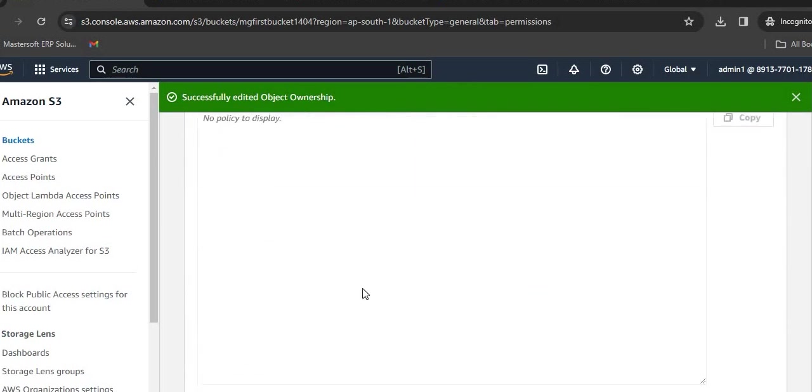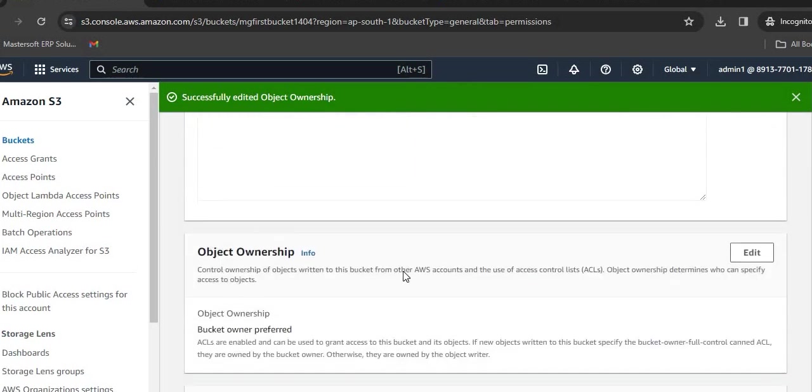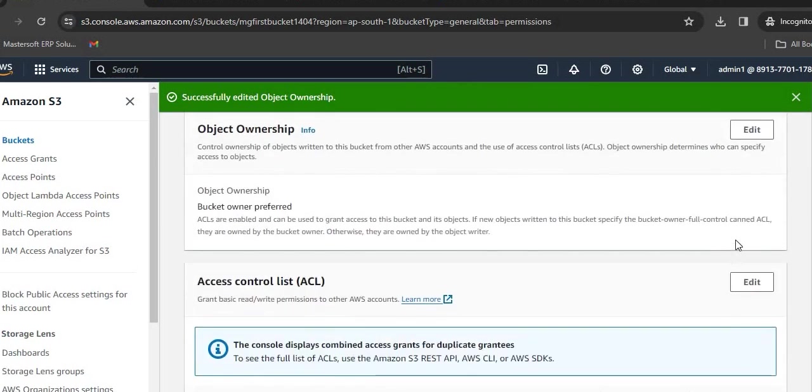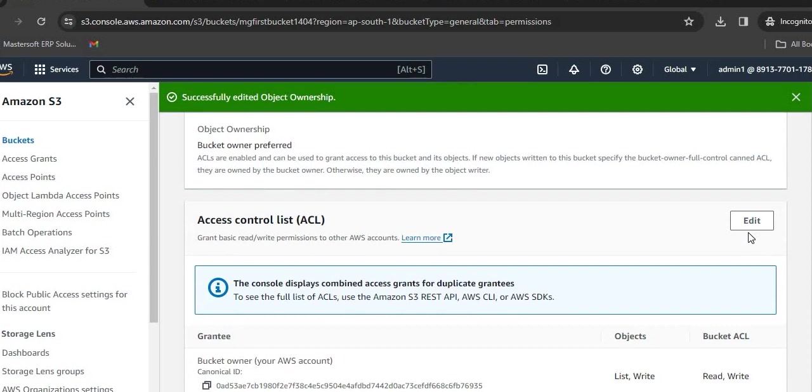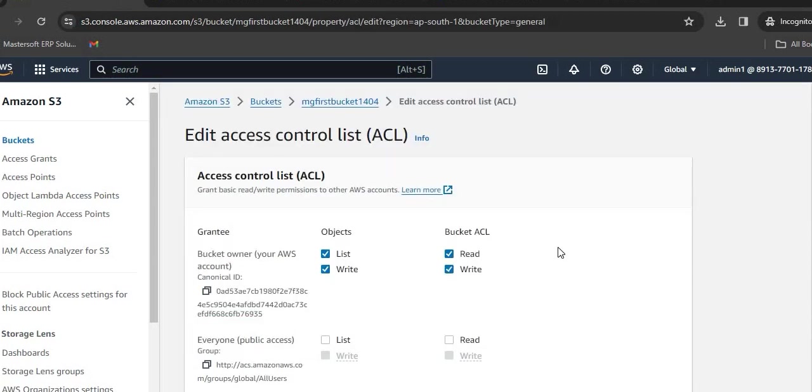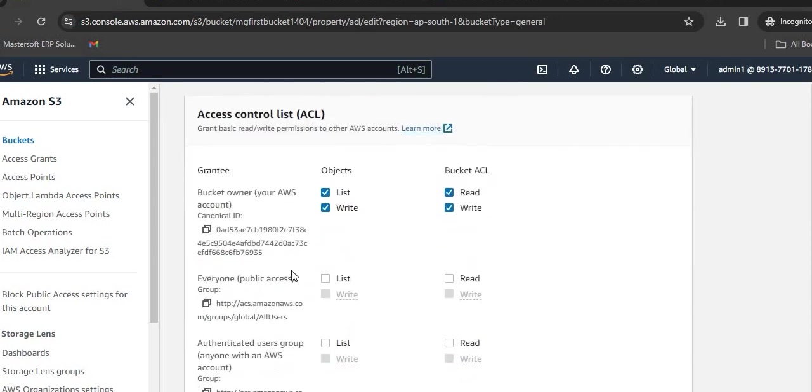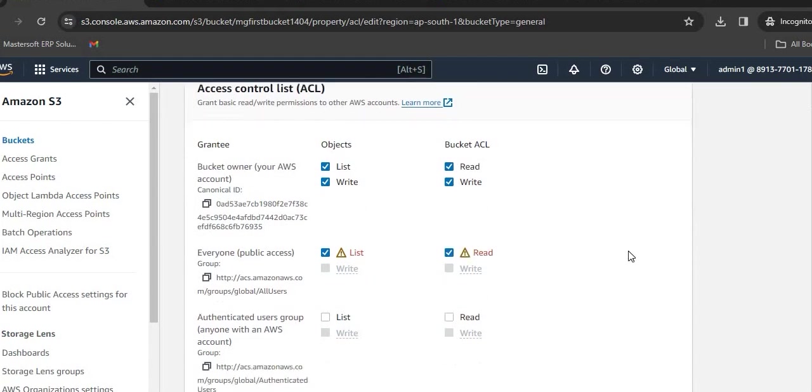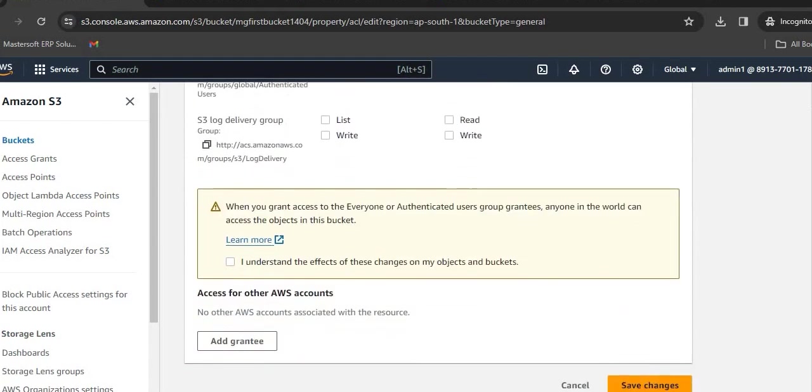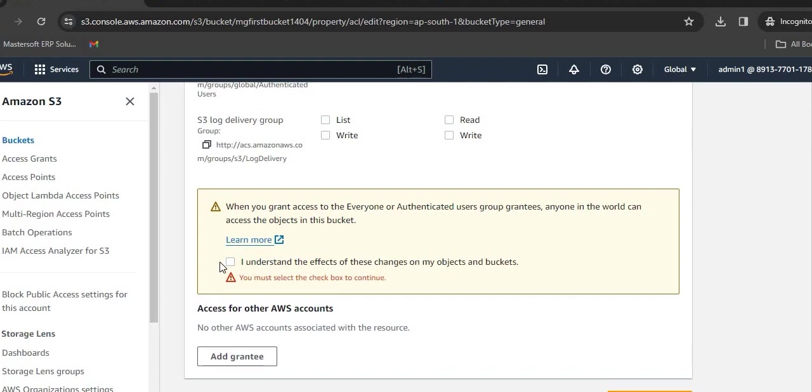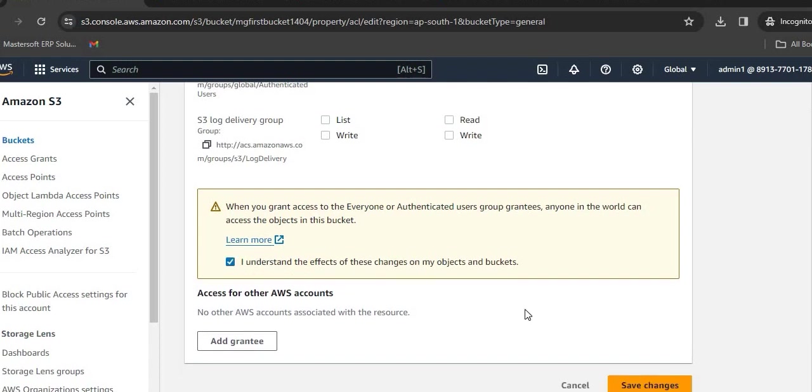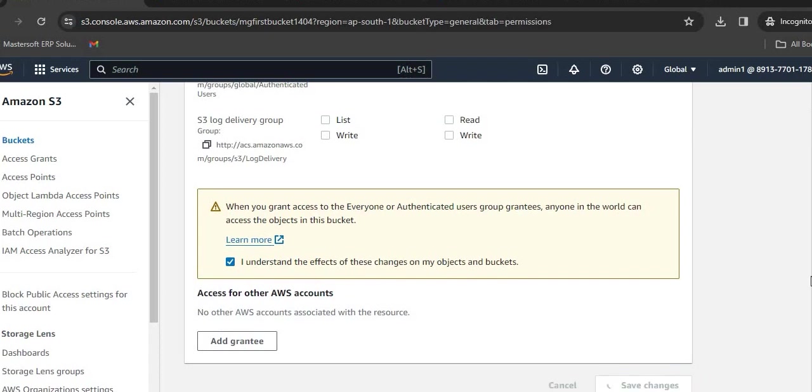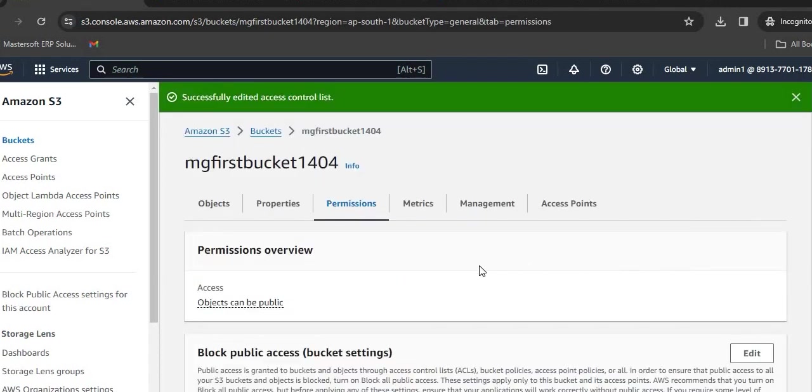Now see here, this ACL list which was deactivated is now activated. Click on Edit, then provide public access to it. Click on Save Changes. Before that, check this box: I understand the effects of these changes on my object and bucket, since we are providing public access to this particular file.